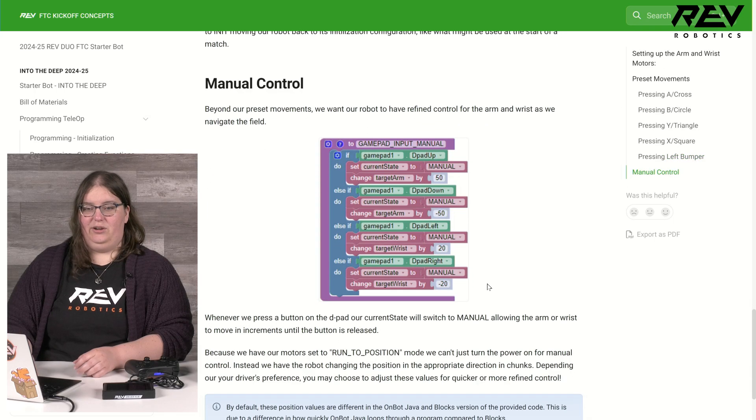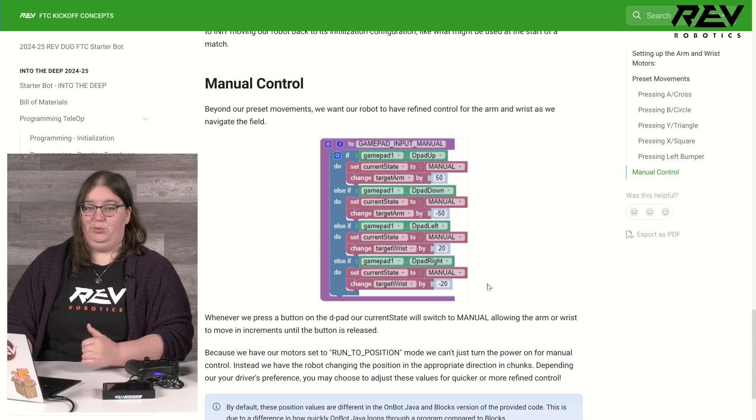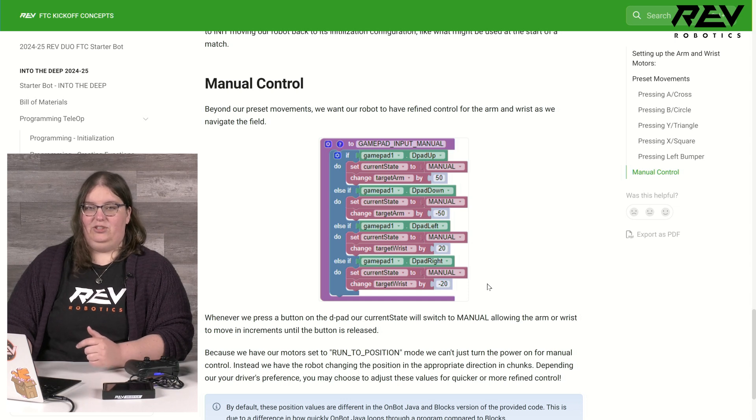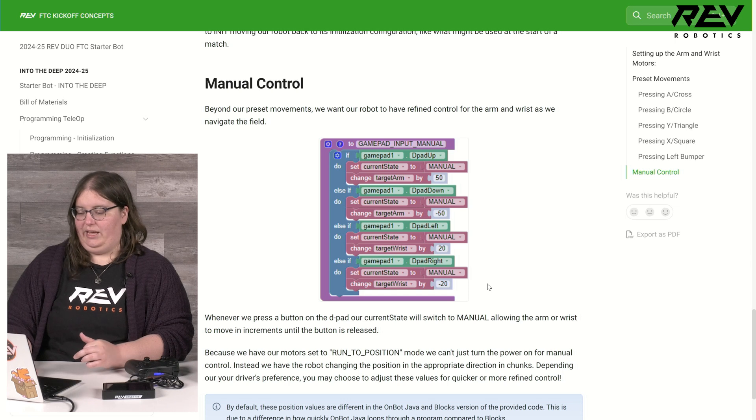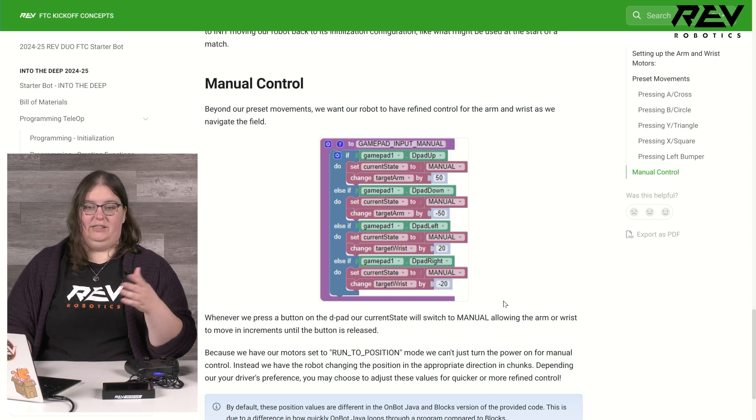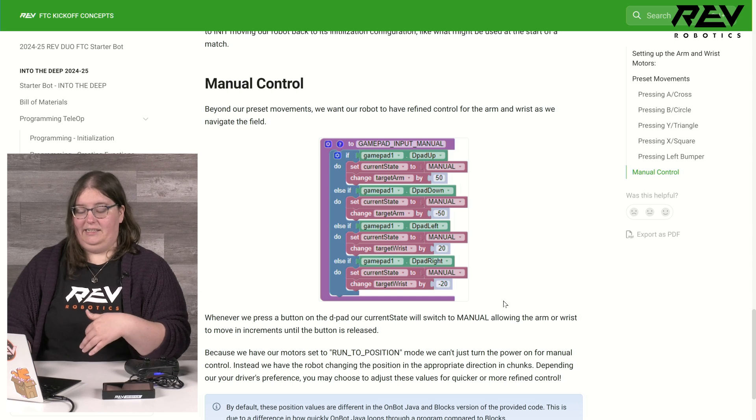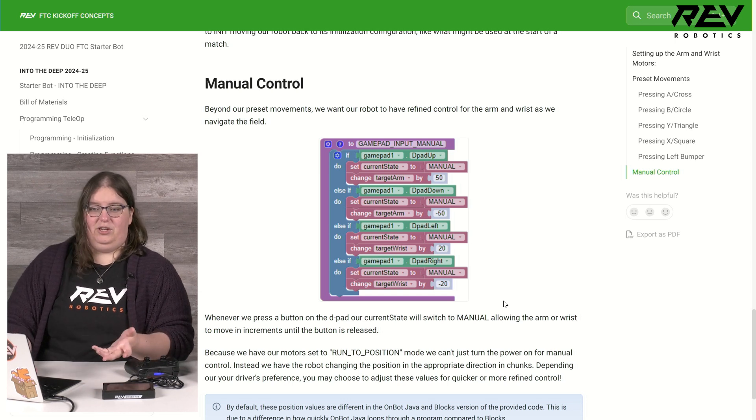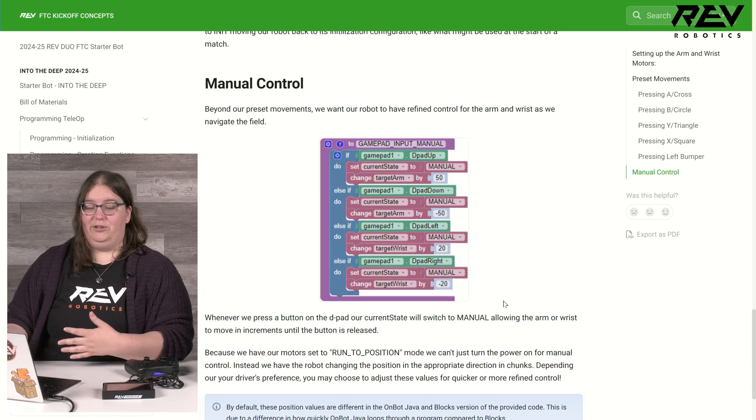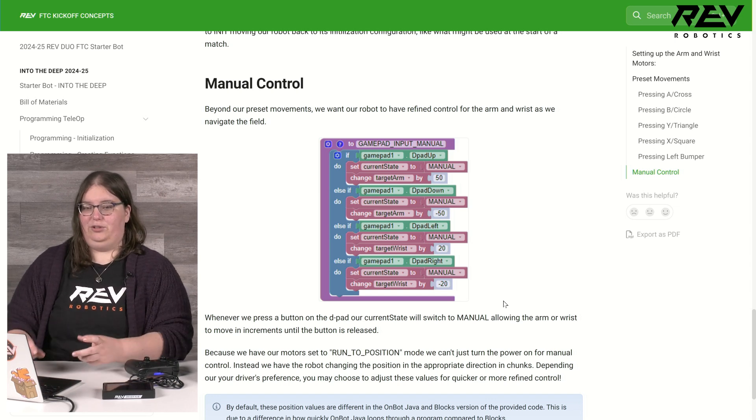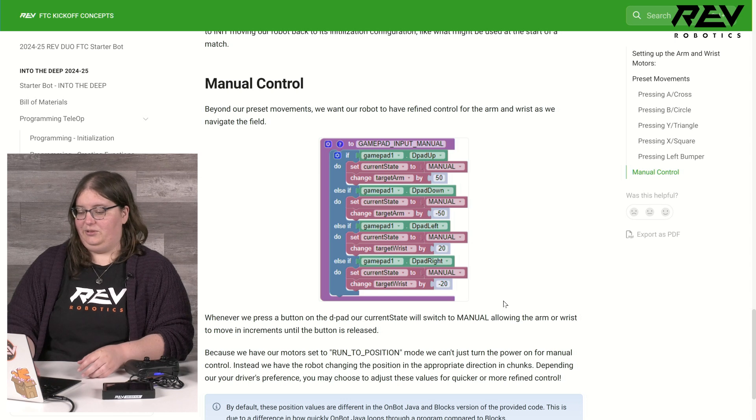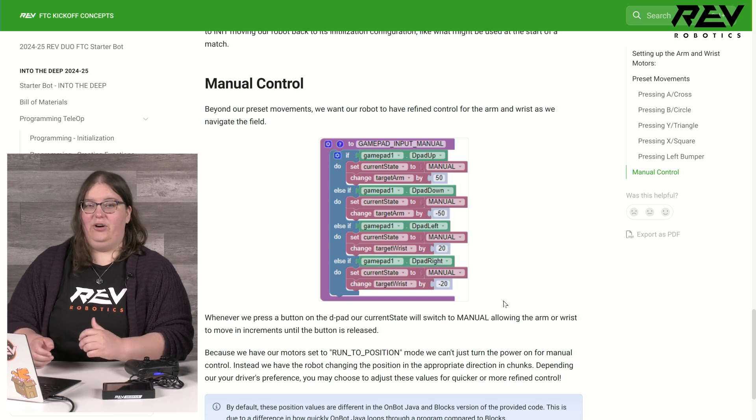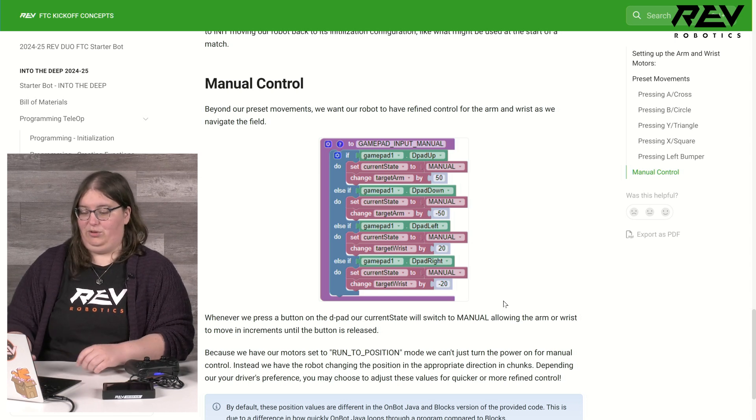Manual control: since the arm is set to be moving between positions, we have it set so that it can just shift between a couple different intervals so that I can have the arm go up and down and the wrist go in and out as I need. These values can be adjusted if I want either the arm and wrist to move quicker or if I just want more refined control. I can easily adjust these values so I can get it how I feel like it will work best when driving.